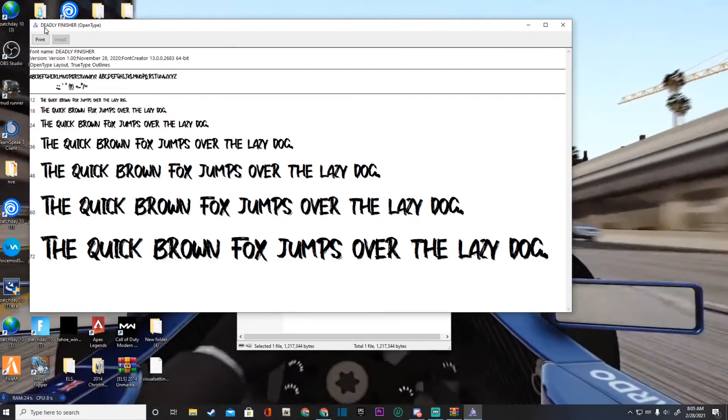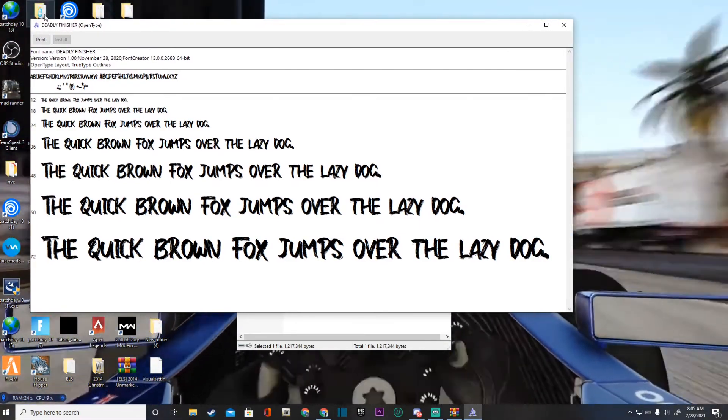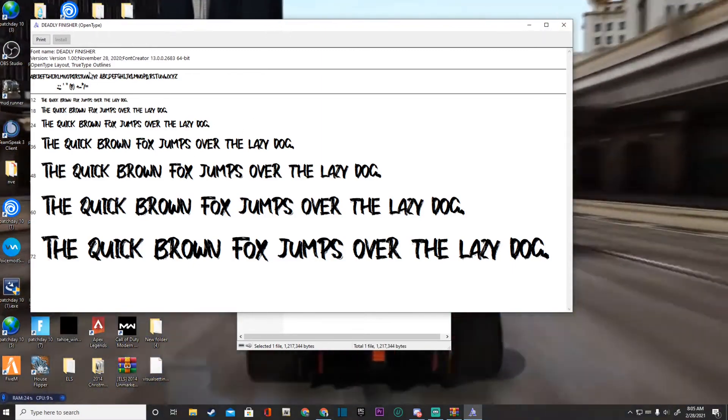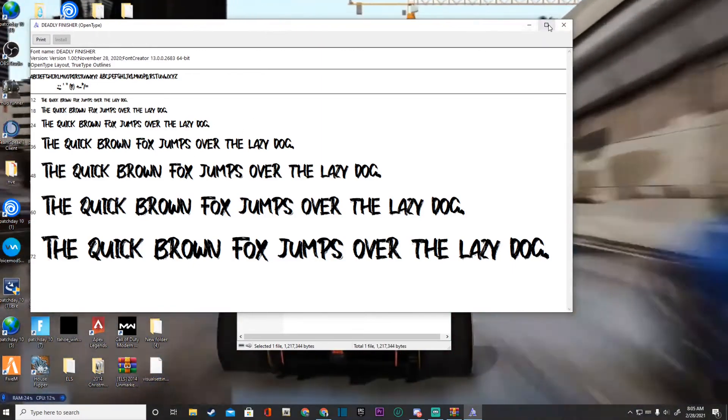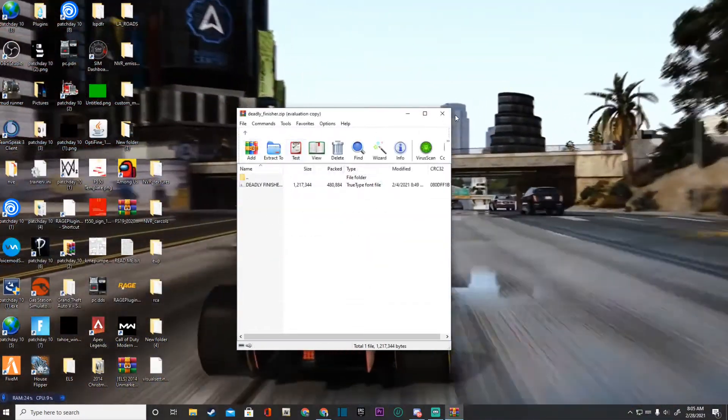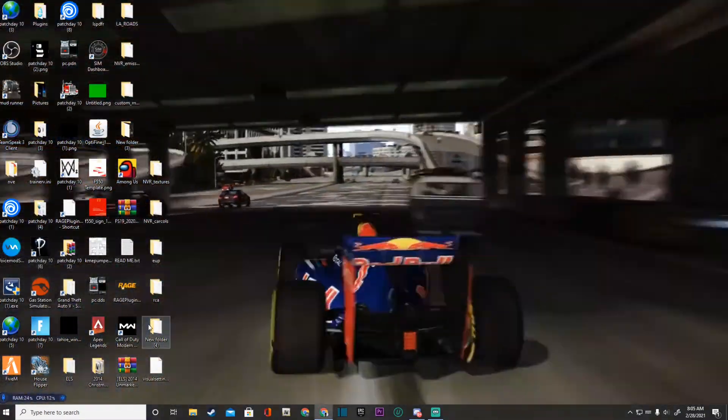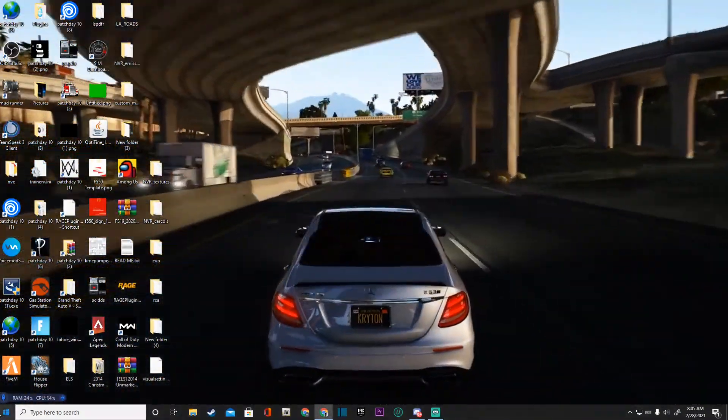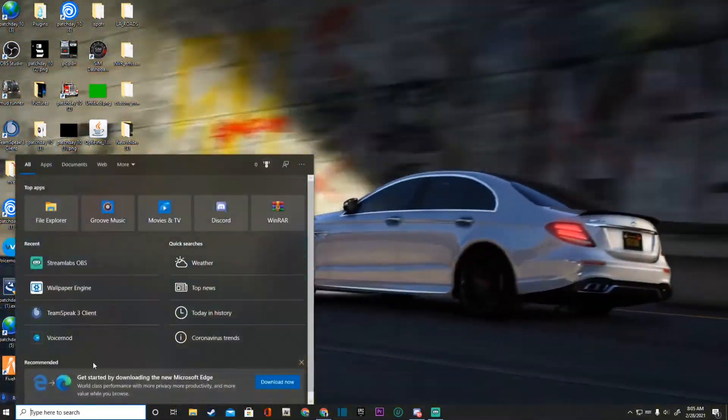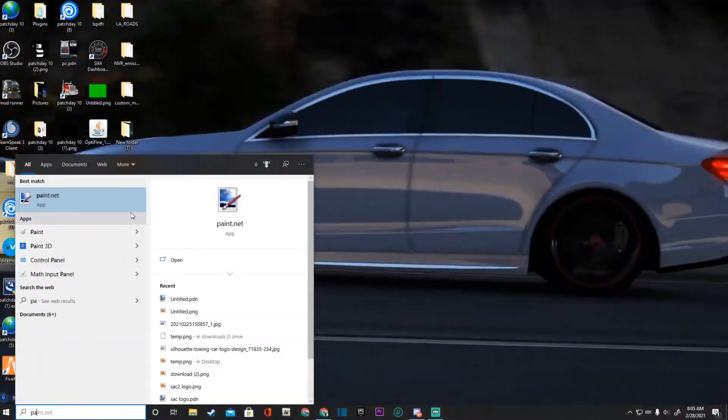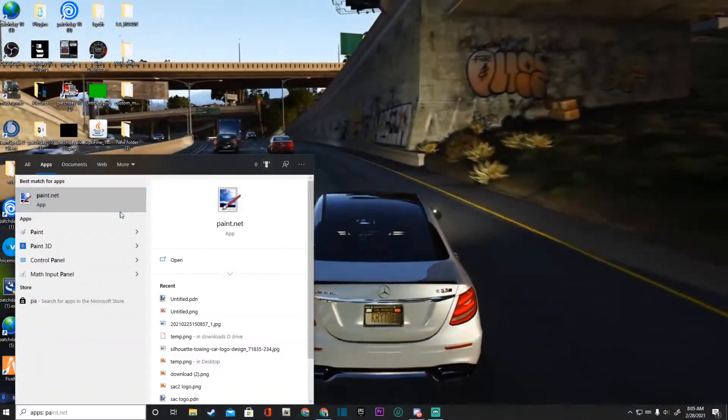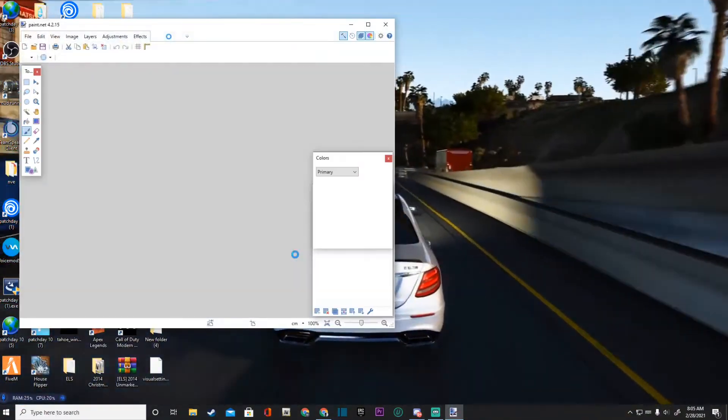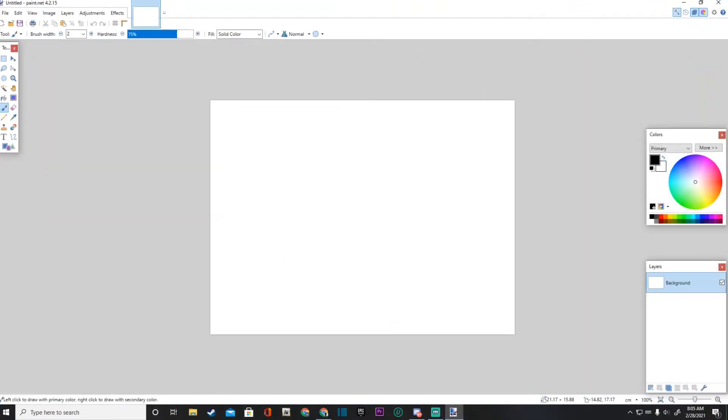All right, so now we're going to be looking for the Deadly Fischer in our Paint.NET. Go ahead and close out of this once you have installed it. You can go ahead and close out your WinRAR as well. Background is pretty dope, isn't it? All right, so I'm going to go ahead and fire up my Paint.NET.